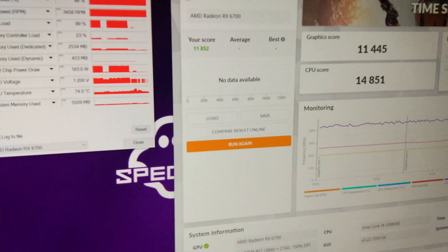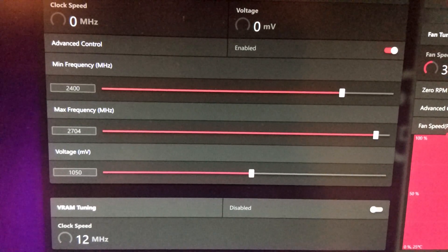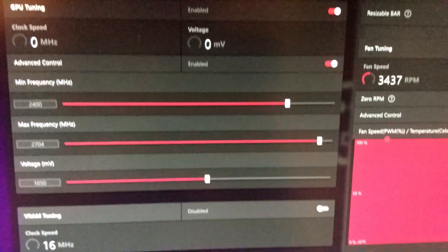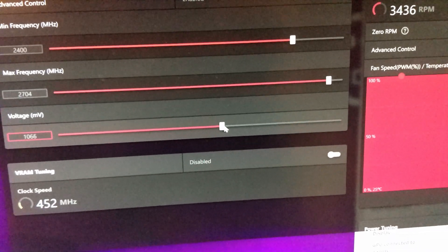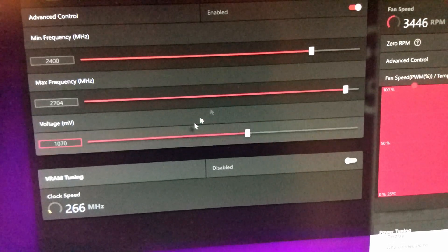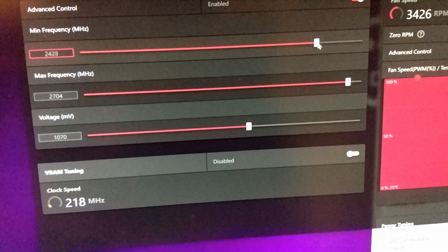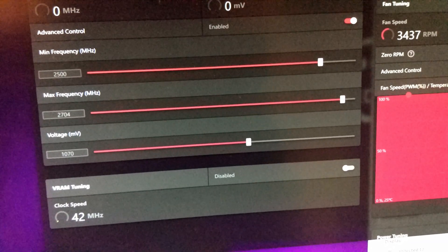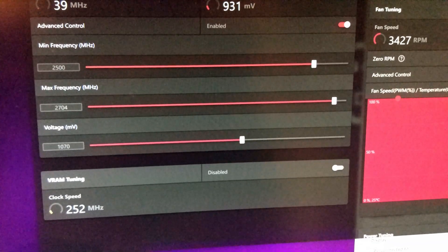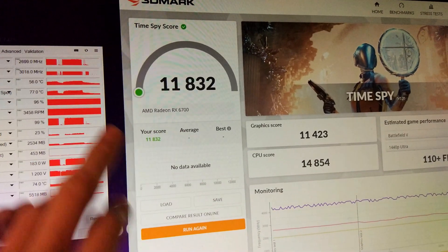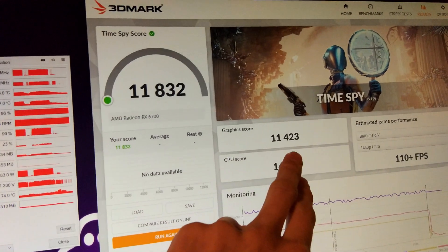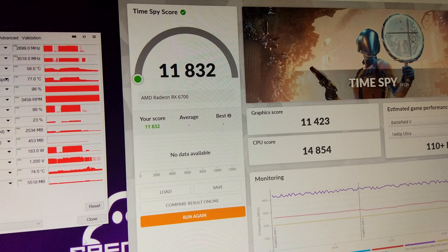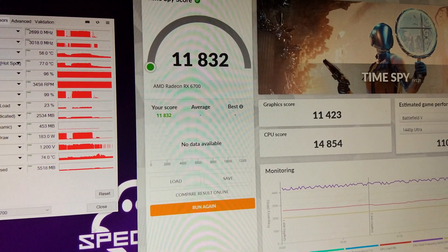So we're at 1050 millivolts. The score has stopped scaling completely. So what I'm going to do is I'm actually going to go back to 1070 and I'm going to raise the base to 2500. And we'll see what happens, see if it scores any more. Yeah, so even with the undervolt, we're not gaining anything else from the core frequency whatsoever. We've actually lost 20 points on that run. So let's try overclocking the memory next and see how this goes.